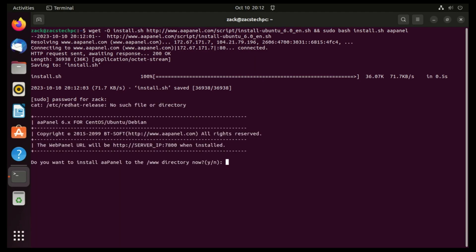While executing the script, it will prompt you for authorization to install OpPanel in the web directory. Just type y for yes.